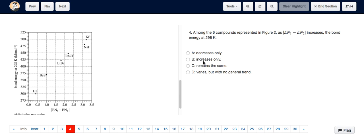So that means that among the 6 compounds represented in Figure 2, as the modulus of EN1-EN2 increases, the bond energy at 298K increases. The answer is only B.